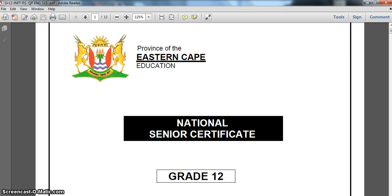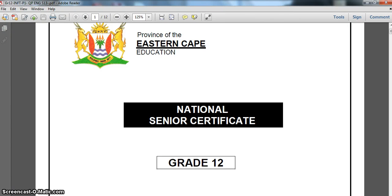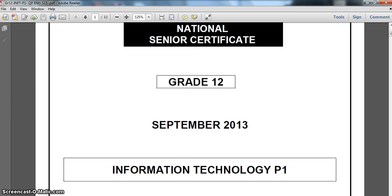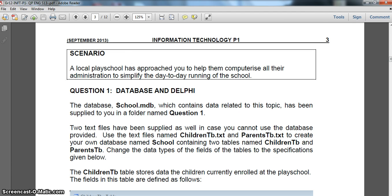We're going to be doing the Eastern Cape Grade 12 September 2013 paper for Information Technology. We're doing Paper 1. Question one of an IT Paper 1 is normally SQL or working with databases. Here we've got our question - we've got a school database as our scenario.